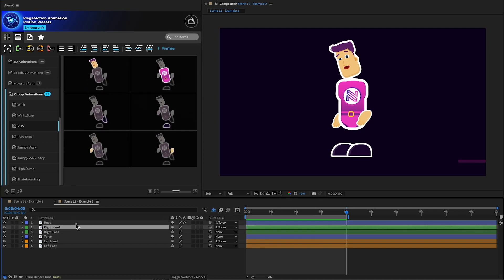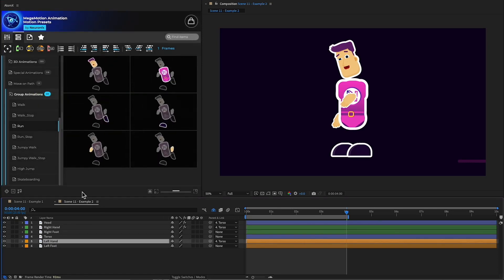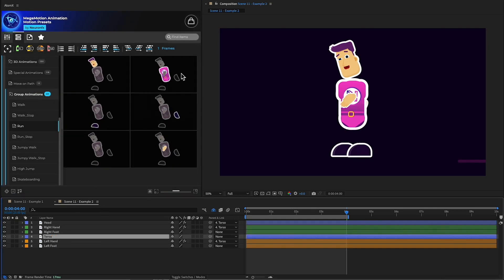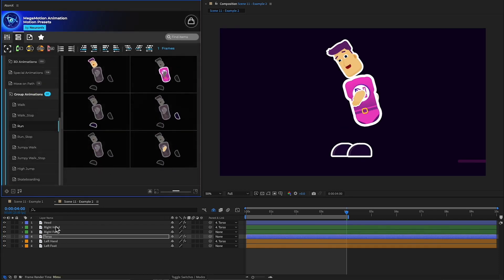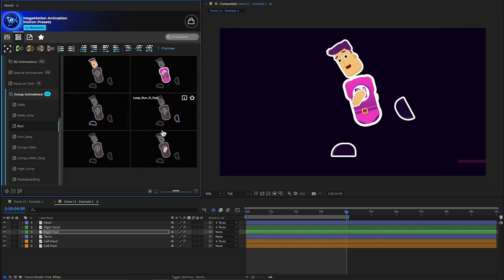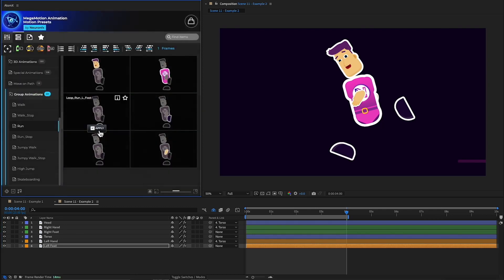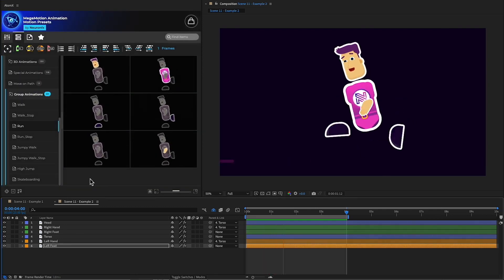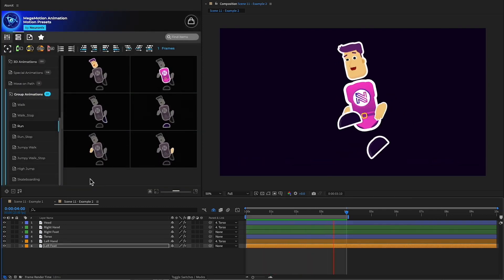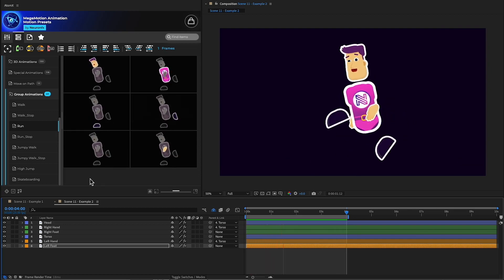Then add the animation for the hands, torso, and for the feet. And that's how you can create a running animation in a few seconds, using only Mega Motion.